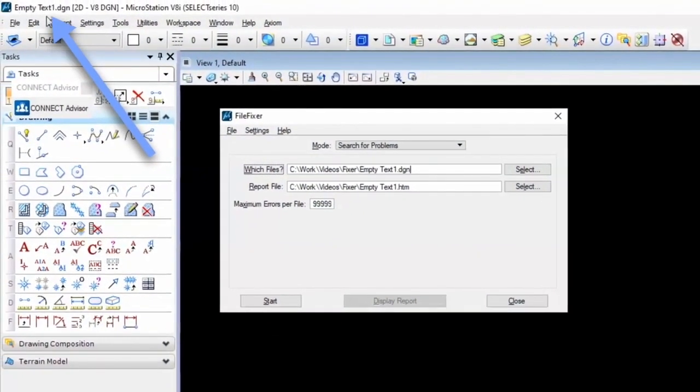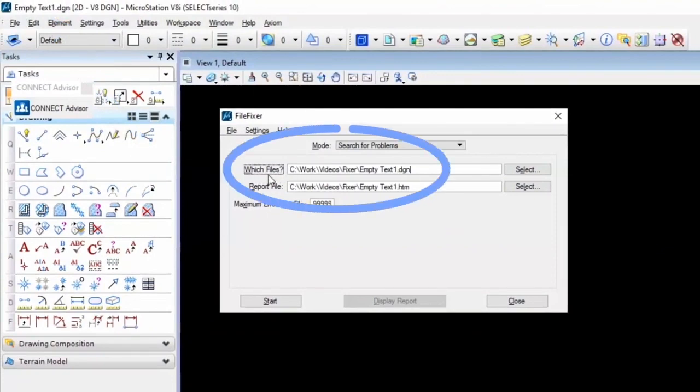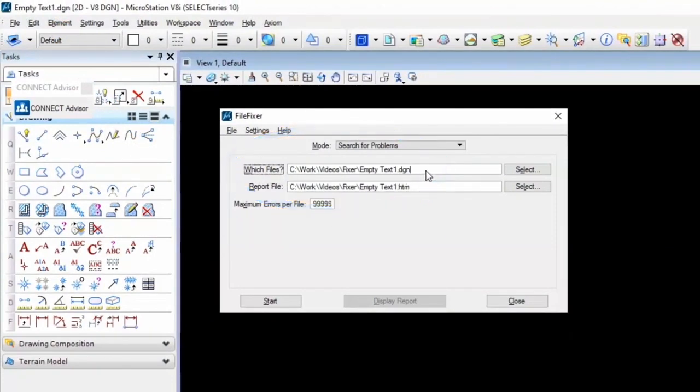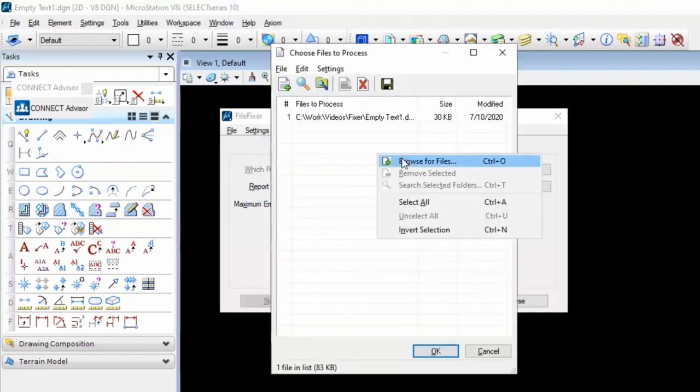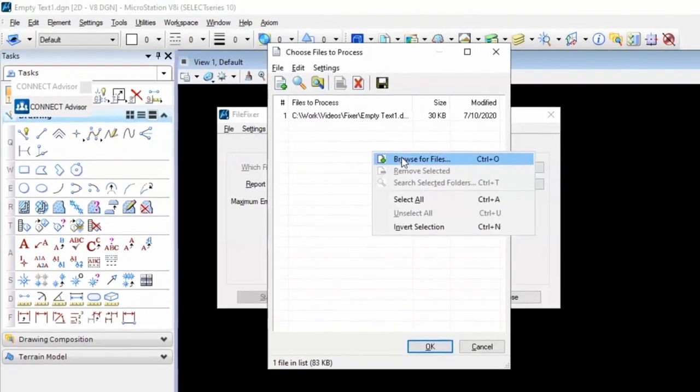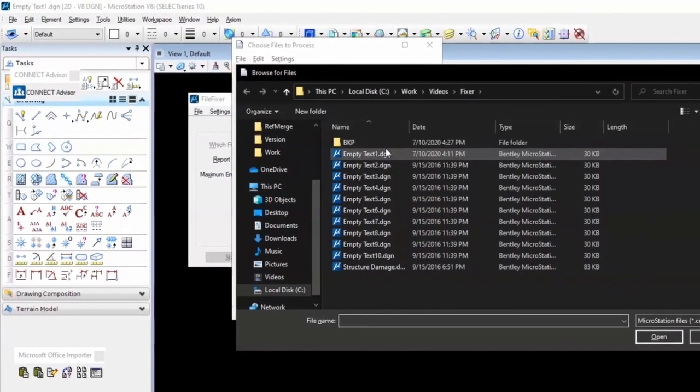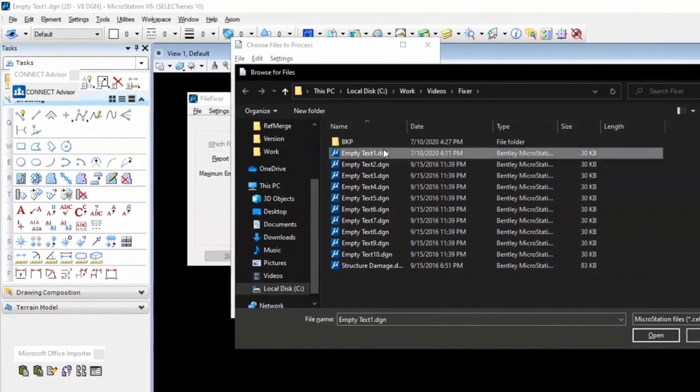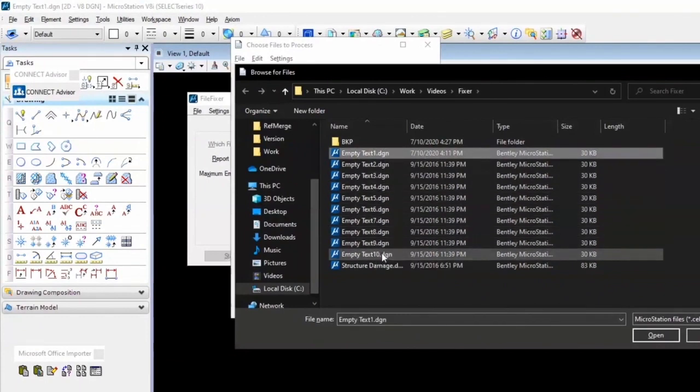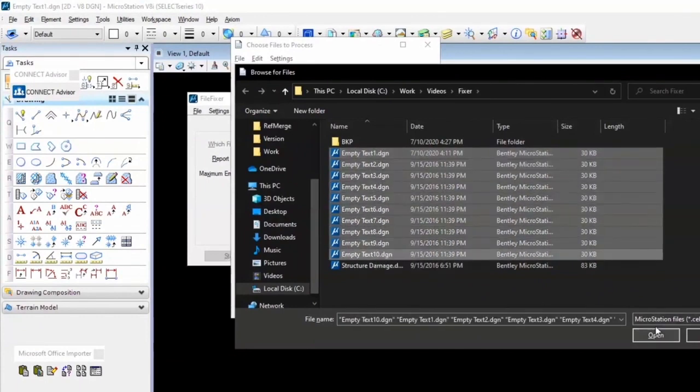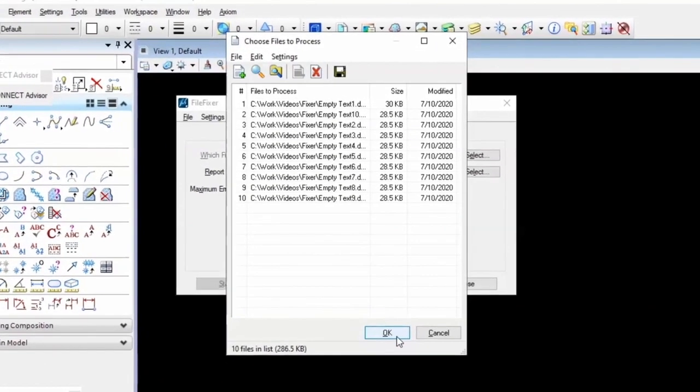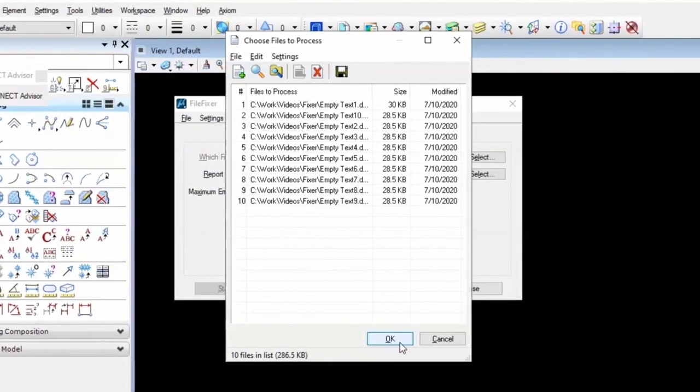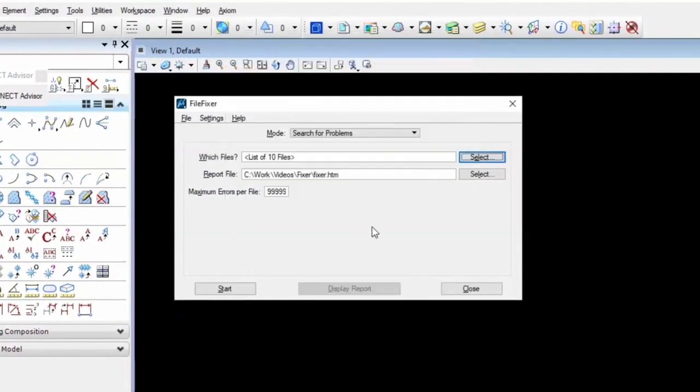You'll notice I have empty text1.dgn open, and in my which files field, we're set up to process that file exactly. I'm actually going to process a bunch here, because I just want to show you how fast it is to process and select for that matter. All I'm doing here is I'm choosing a bunch of files and press Open and press OK. It's super easy to select files for processing, and you can do as many as you want.